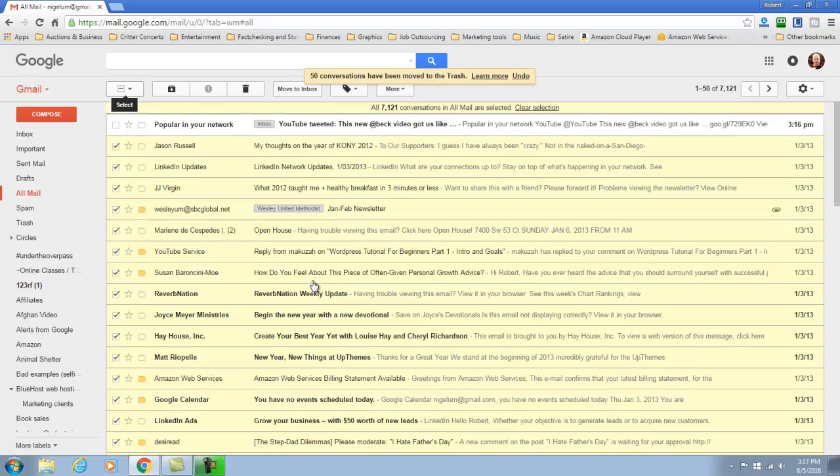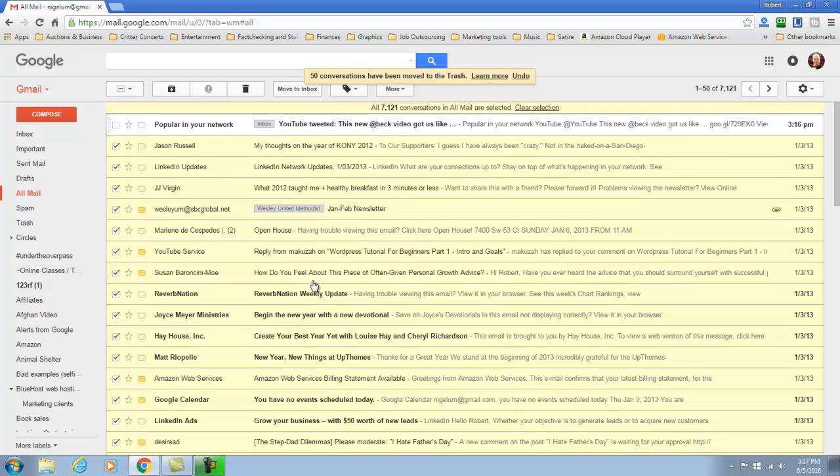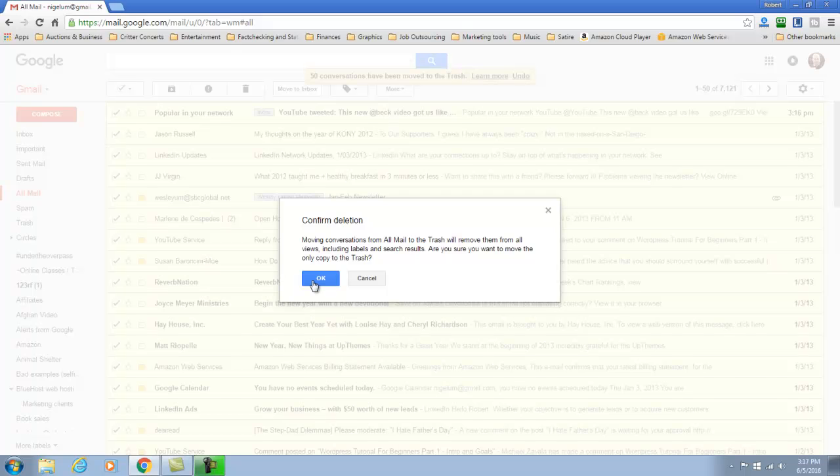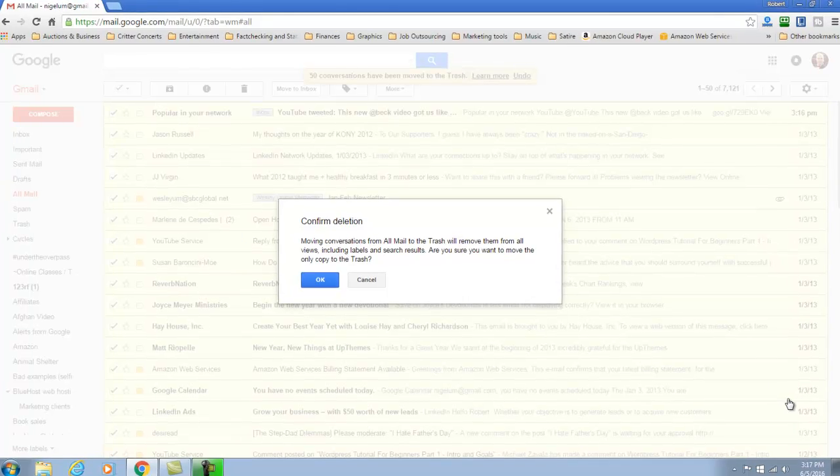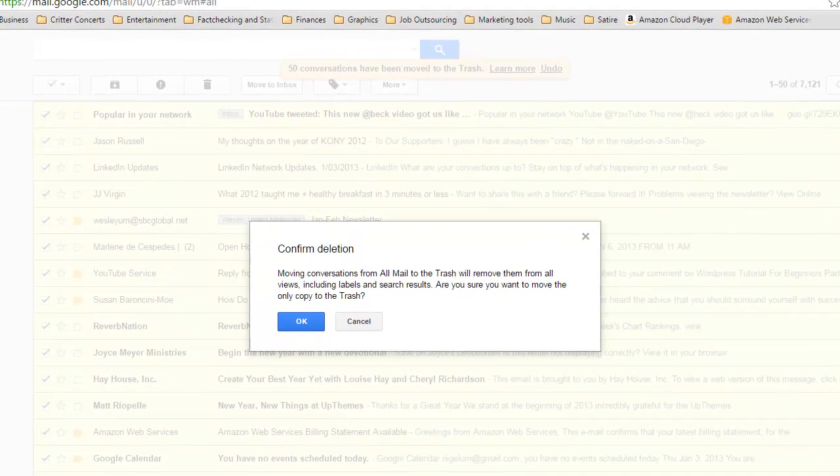And we see another one that's kind of slipped in here. We're going to go ahead and select that as well and we're going to delete. And it will throw up confirmation messages making sure that you're sure.